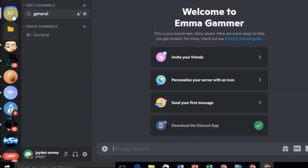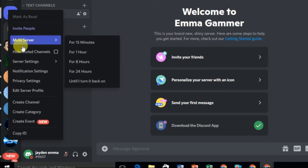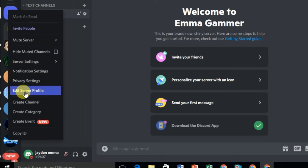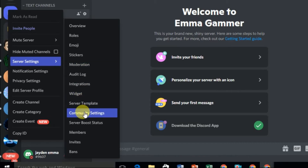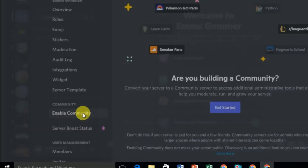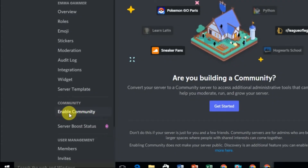To enable the announcement channel option on your Discord, first you have to select the Discord server for which you want to create an announcement channel, then right-click on it. Here you can see the server settings. In server settings, make sure to select the Community setting.